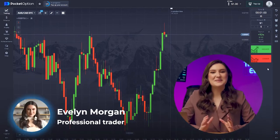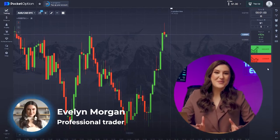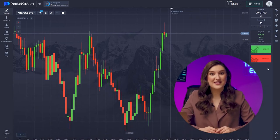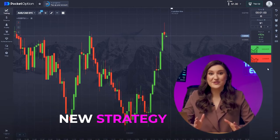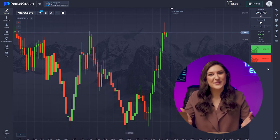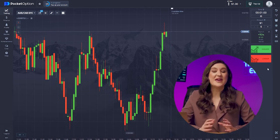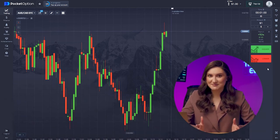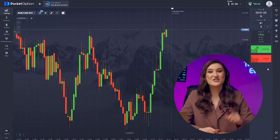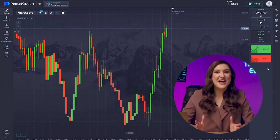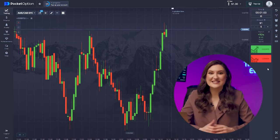Hey everyone, Evelyn here. I'm so excited to be back with you all. I've got something really special lined up — a new strategy that is going to help you boost your deposits. Today I'm expecting to make a big profit with this very strategy, and I'm starting with just one dollar. Let's dive right in and see how this unfolds.